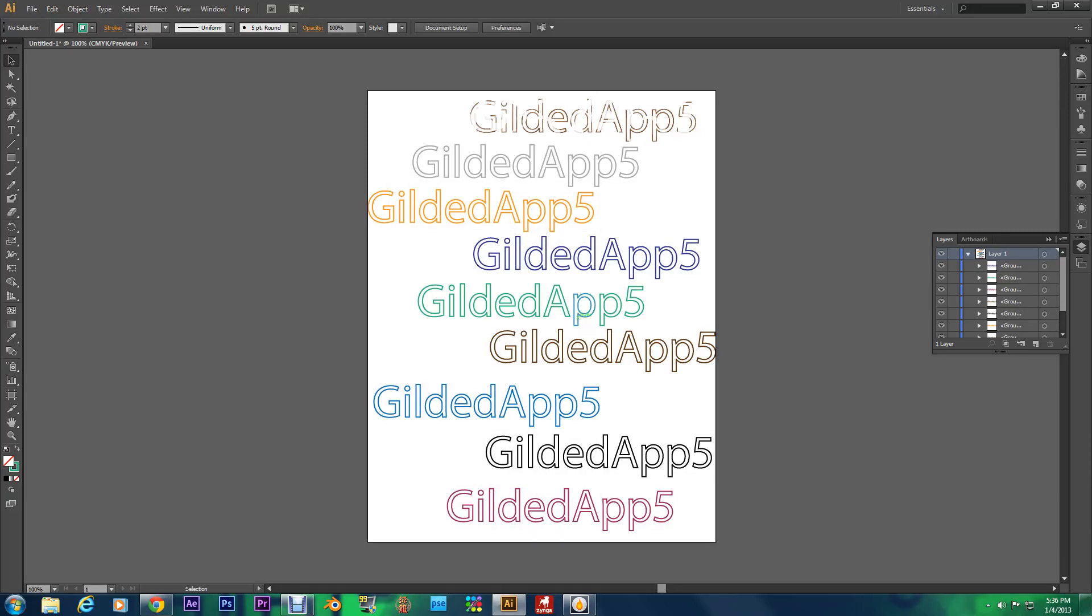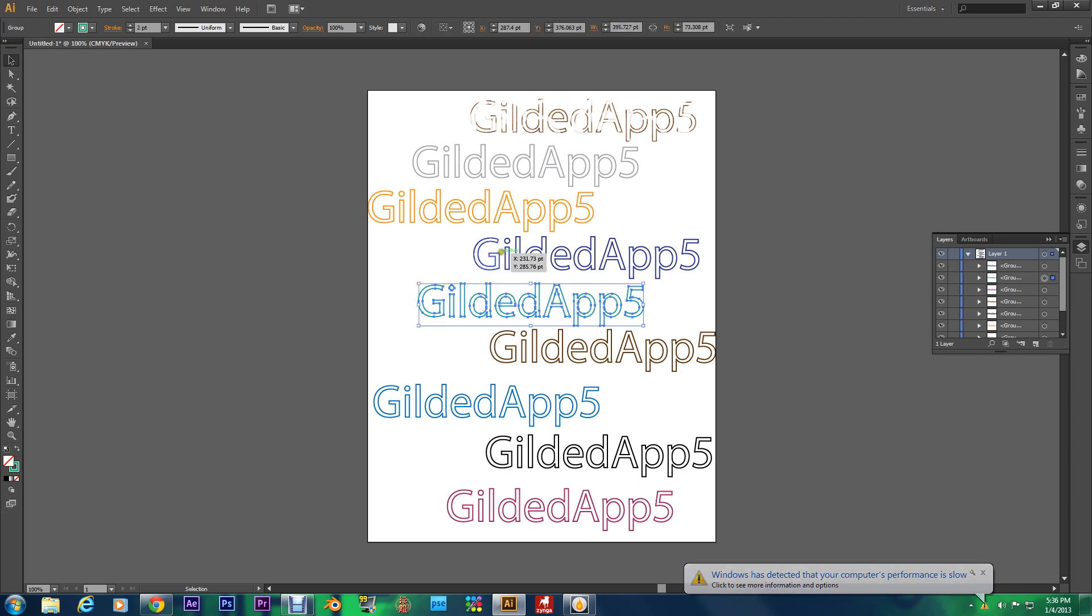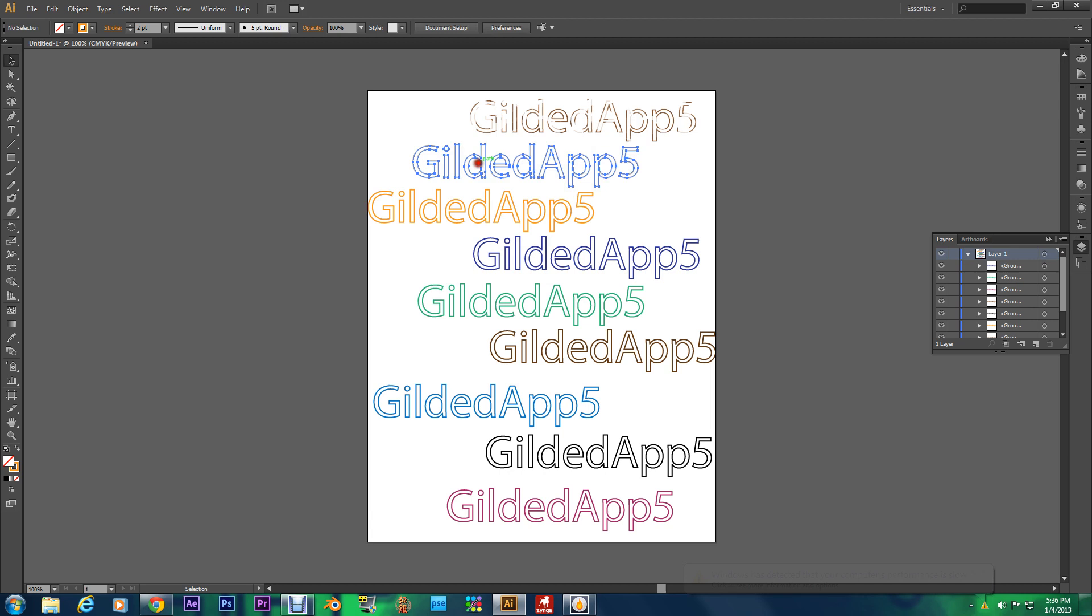Hey what's going on my Gilded Brother. Today I'm bringing you a tutorial from Adobe Illustrator that I previously showed you how to do in Photoshop. This is how to create outlines for any text.